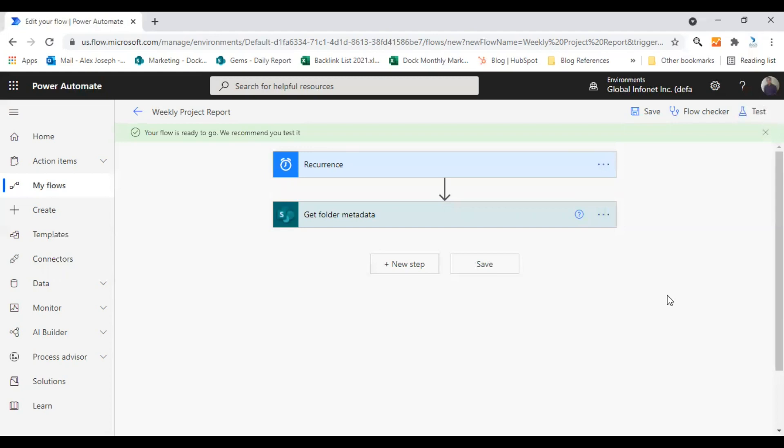So you can test it by clicking on test and choose manual and click on test and it will run and you can make all other changes. But the core thing or the main idea of this video is to show you how you can schedule a flow. So if you wish to see how to configure a flow, a basic flow using templates or other means, you can find other videos in our tutorial playlist.